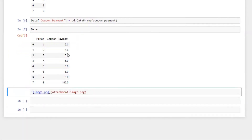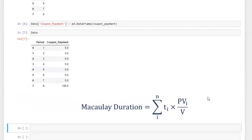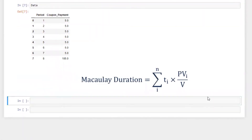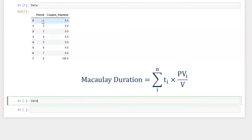Now let's run the Macaulay duration formula. I'm going to follow the same example of bond calculation available on Investopedia and share the link in the description below, so you can validate that the results are correct. It's sort of like proof-checking or validation of the calculation.